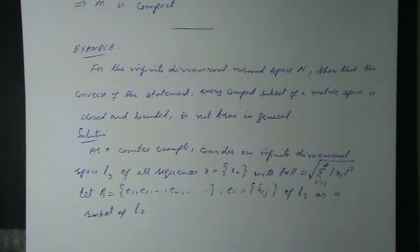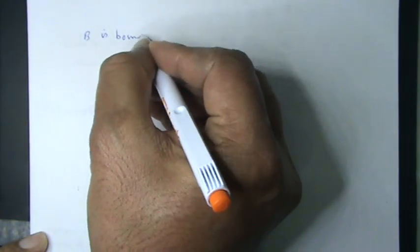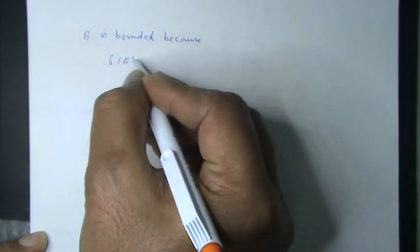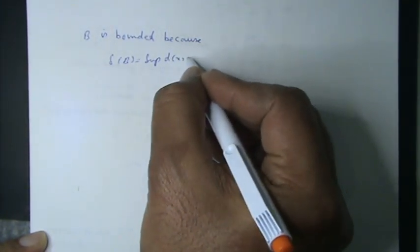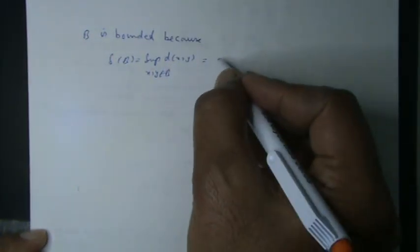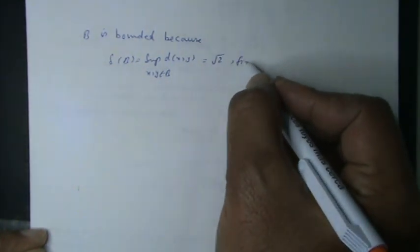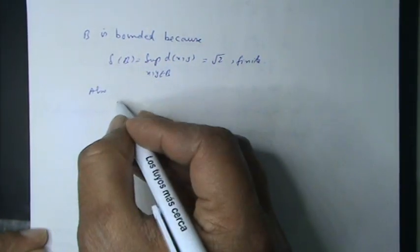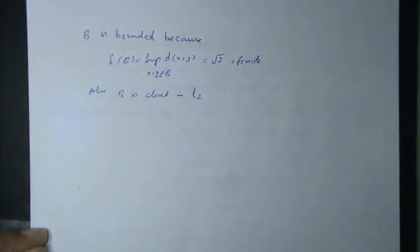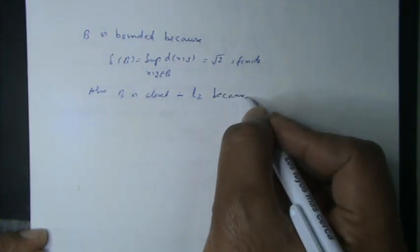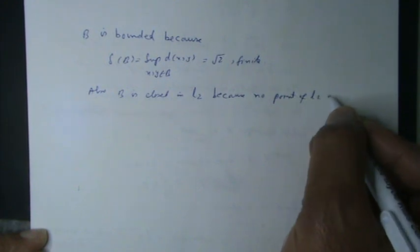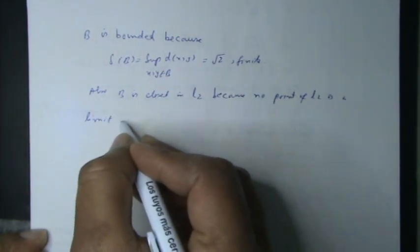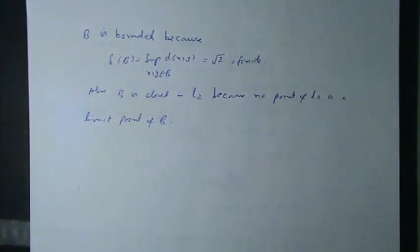Of L2, B is bounded because diameter of B equals supremum distance of x, y where x, y belongs to B equals square root of 2. Note it, which is finite. Also B is closed in the space L2 because no point of L2 is a limit point of B.